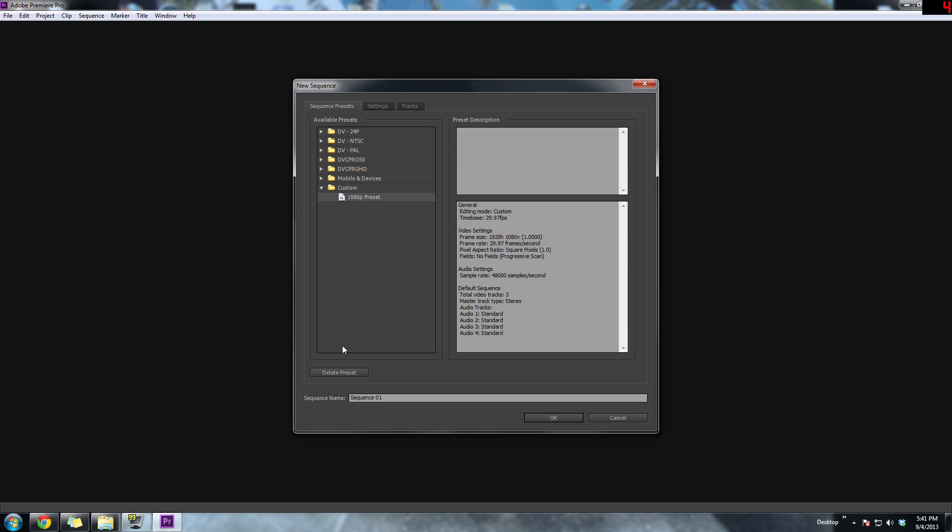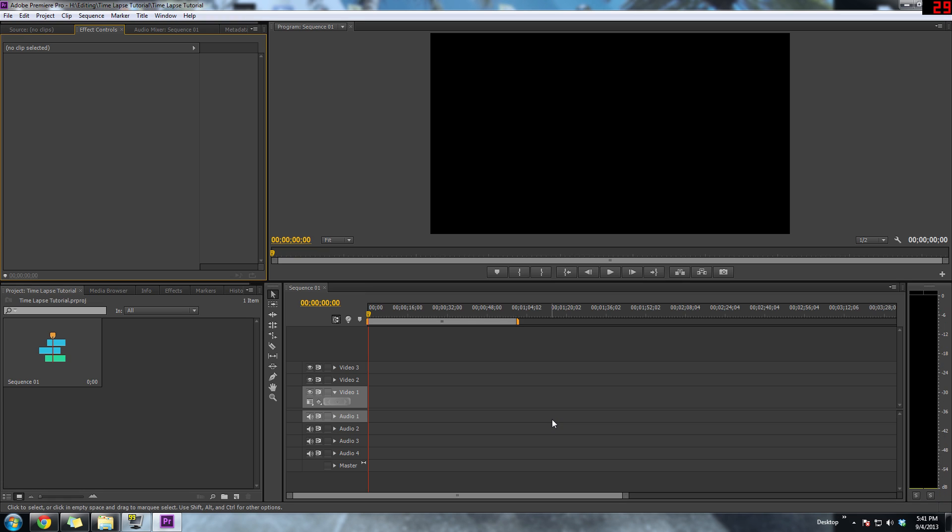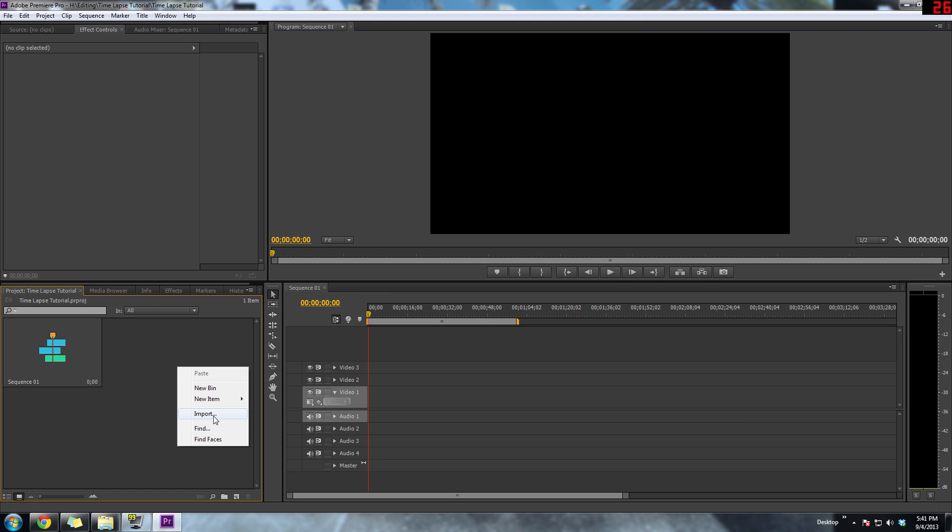Hey, what's going on everybody? Today I want to show you how you can easily do a time-lapse using Adobe Premiere CS6. You can also do this with CS5, but I have CS6 here, so I just want to show you how easy it is to do.